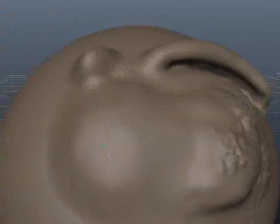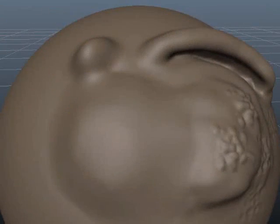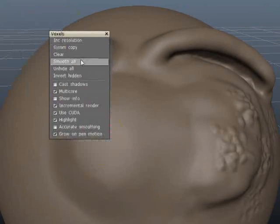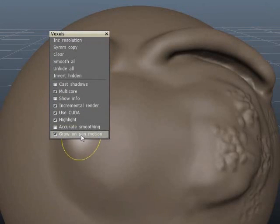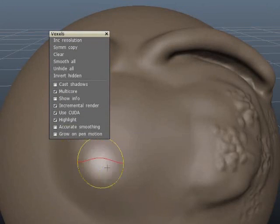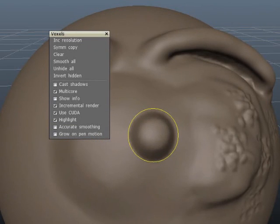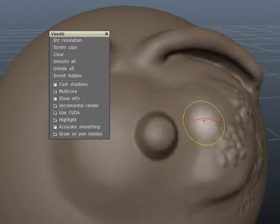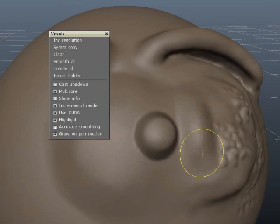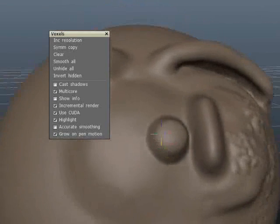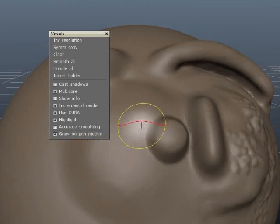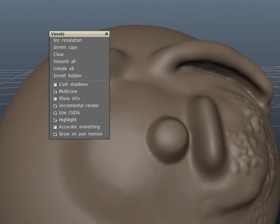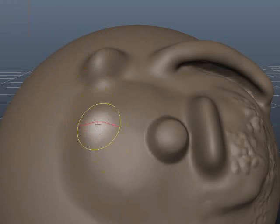You can change this in the voxel menu at the top. There is an option, I'll just tear it off. There is an option called grow on pen motion. If you uncheck that, it will just keep on growing without you having to do anything for it. If it's turned off it won't do anything until you start moving. As far as I know this only really works for the build brush. So in my opinion it should be an option when you choose the build brush. But for now it's in the voxel option menu at the top.